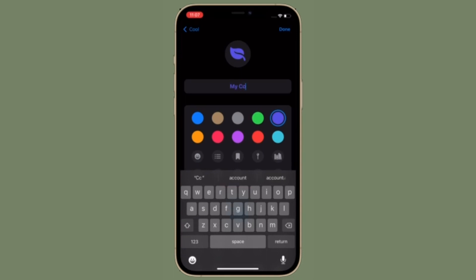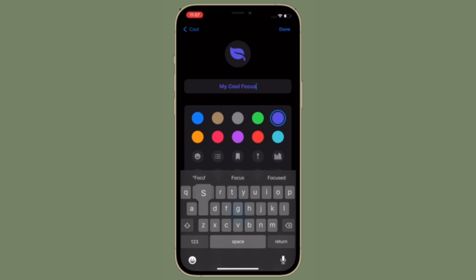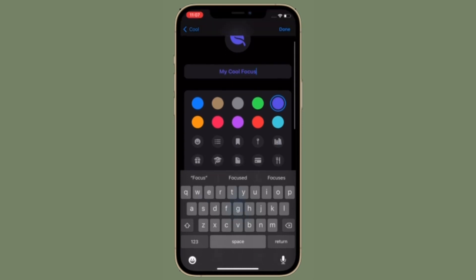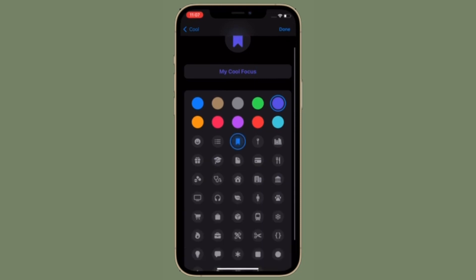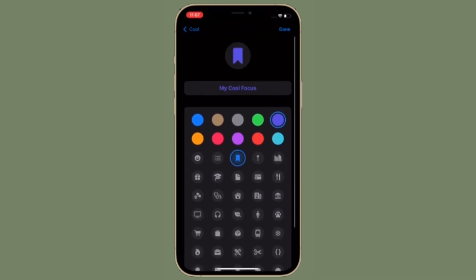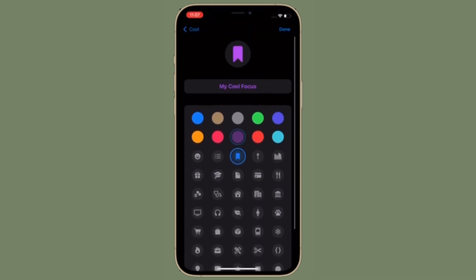In today's video, I'm going to talk about how to manage apps access to focus status in iOS 15 on your iPhone and iPad. Just in case you want to have enhanced privacy or simply prevent certain apps from seeing and saving your focus status, this video is for you.